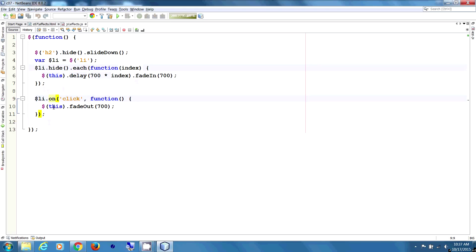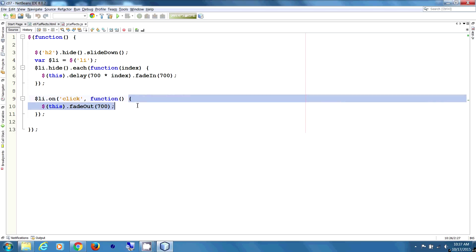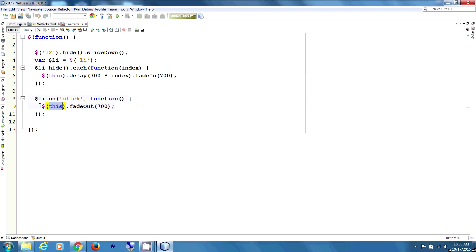Then we have a click event. So we're going to use an event on list item — on click, run this anonymous function. This uses the 'this' keyword, so whenever this particular element is clicked, it's going to fade out in 700 milliseconds.